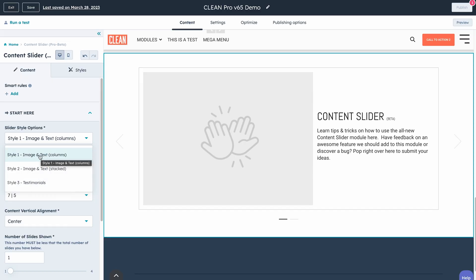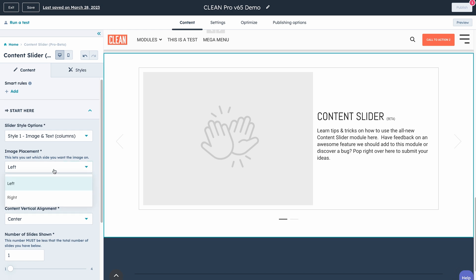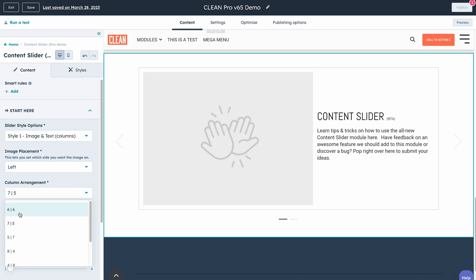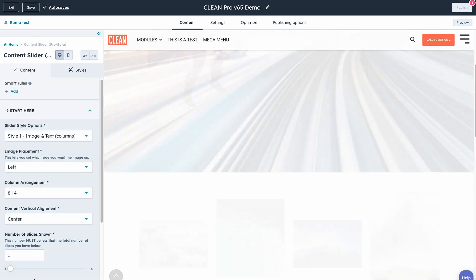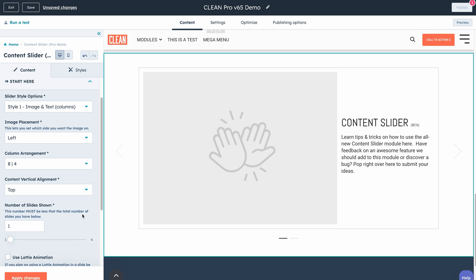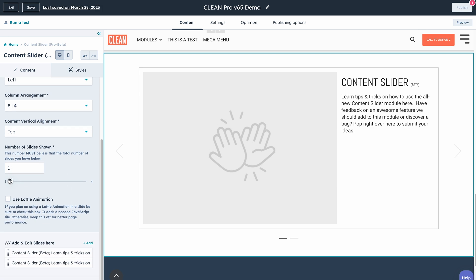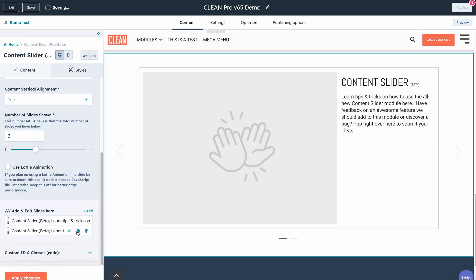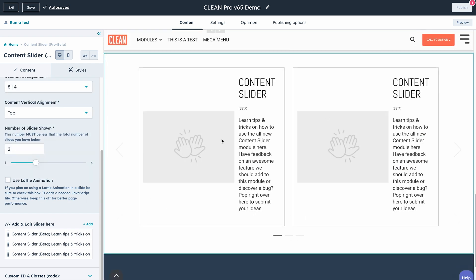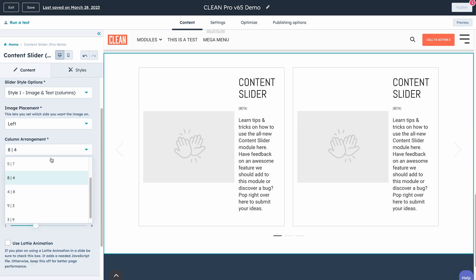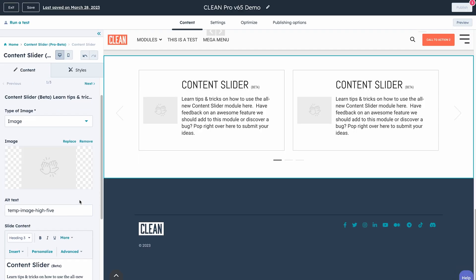Let's quickly take a look at image style one. Here you have a ton of control — you can say you want the image on the right or the left. You can easily control the actual columns like you're used to in other Clean modules, as well as change things like the vertical alignment of the content. You can also come in here and change the number of slides that you want shown. And as we go into the actual slides, you have the option to either add an image on the left, a Lottie file, or an icon. So there's a lot of flexibility to start experimenting with for your different layouts.